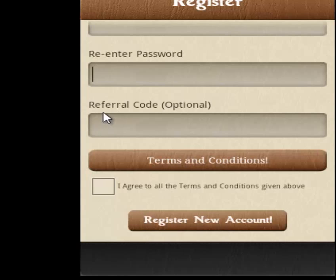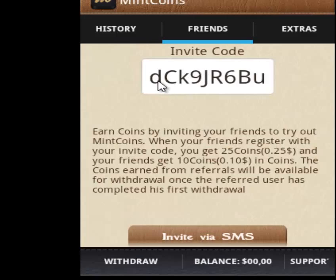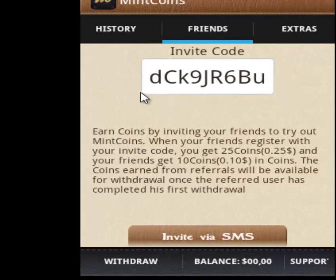Scroll down and in the referral code field, write the code that I give you. It's a referral link — it will give you 10 coins, which is 10 cents to you, and 25 cents to me after you have earned your money. Remember this code, write it down and put it in the referral code. It gives you free 10 cents and it gets me some cents too, so we both get some free money.